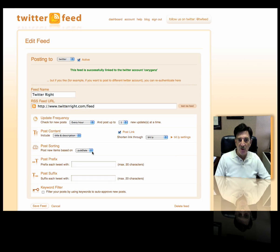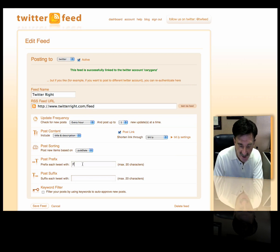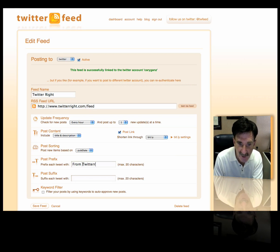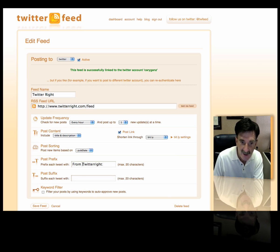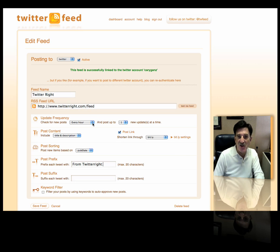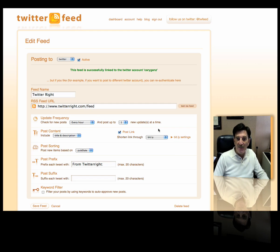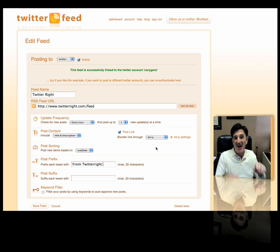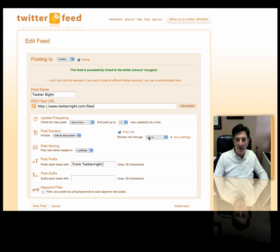These are all the settings you can put in. You can put a prefix — for example, from Twitter Write. You can put a post suffix, a keyword filter, all kinds of things. And we're going to shorten it using Bitly, which will shorten any URL that goes in. This has changed recently — it's a lot easier to use now because it automatically shortens the link through Bitly. It used to be you had to have a Bitly account and enter some information, but you don't have to do that anymore. So this is all set, and that's about all there is to it. I can now save the feed and I'm done.